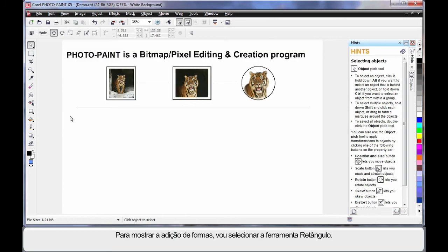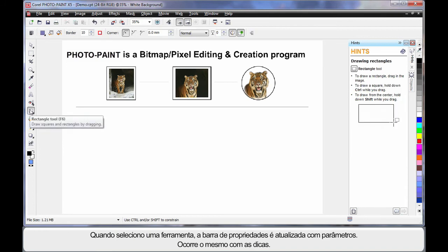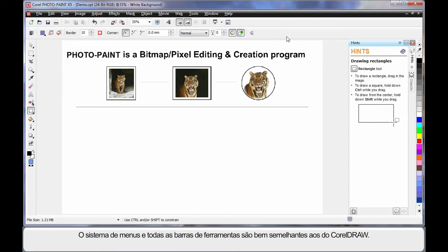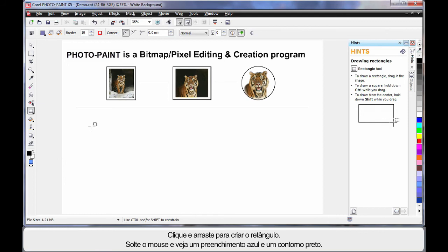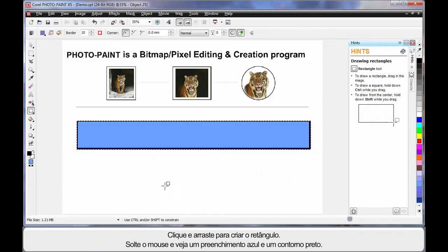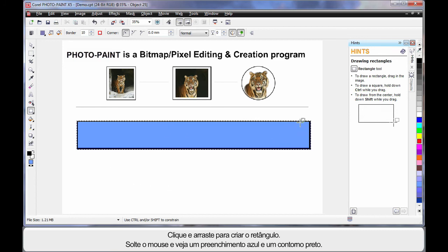Now to demonstrate this, I'll select my rectangle tool here in the toolbox. As with CorelDRAW, when you select a tool, the property bar will update with parameters that you can work with and hints will do the same thing. In fact, the menu system and all of the bars very much work the same as CorelDRAW. Right now I'm simply going to click and drag and create a long rectangle, release my mouse, and what you'll see is a rectangle with a blue fill and a black outline.